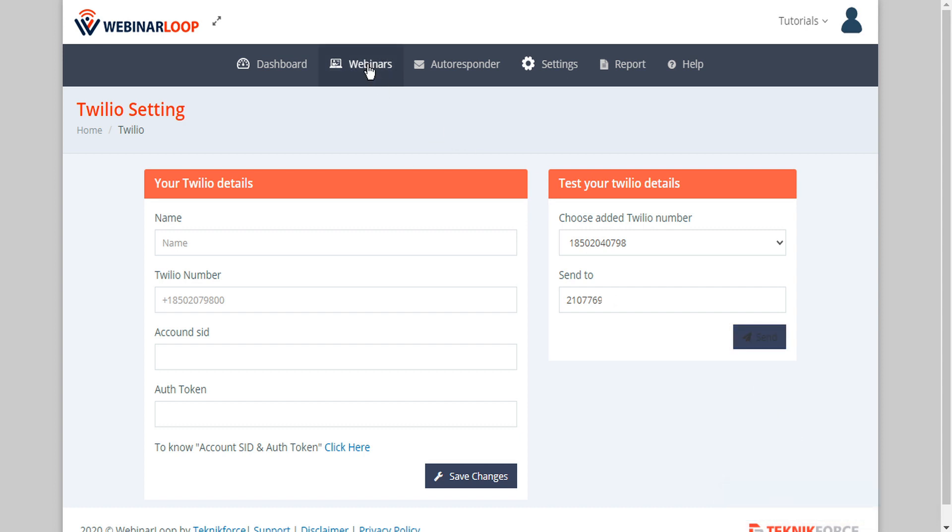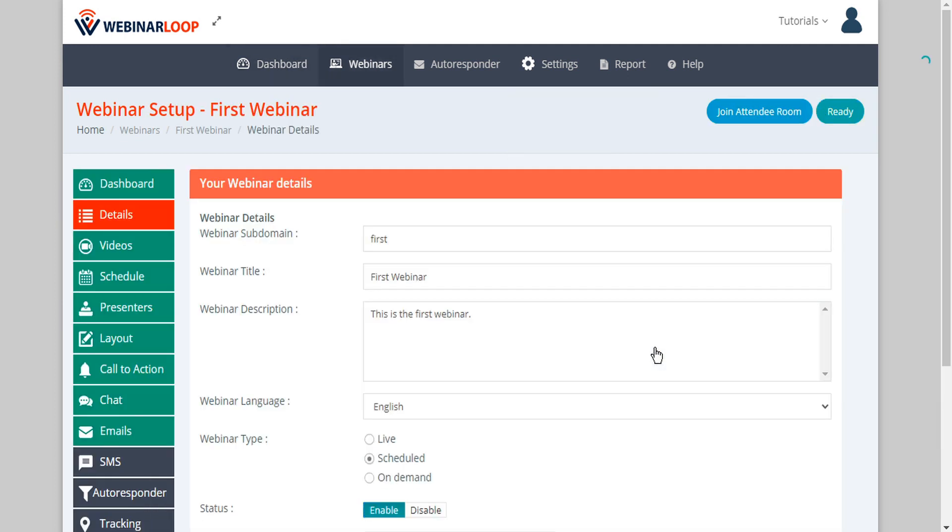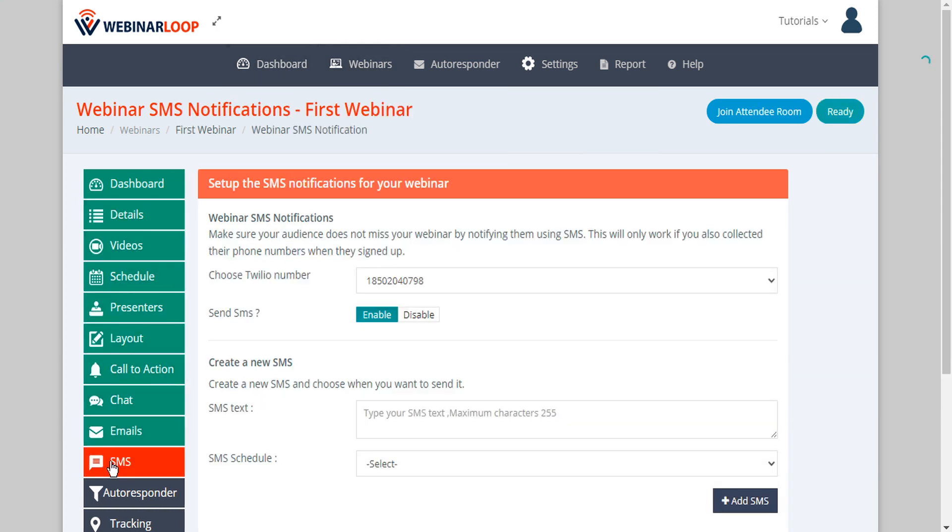Now we can go back to our webinars dashboard and we can select webinar setup and then in the left sidebar we can click on SMS. Here we can set up the SMS notifications for our webinar.